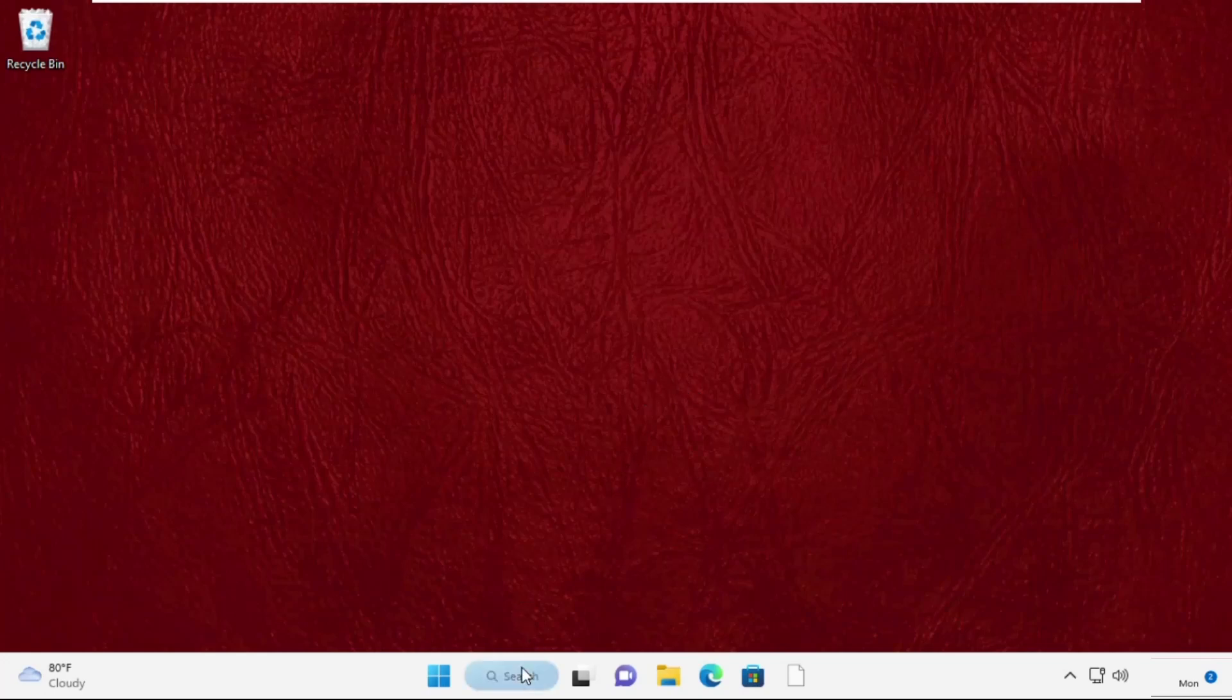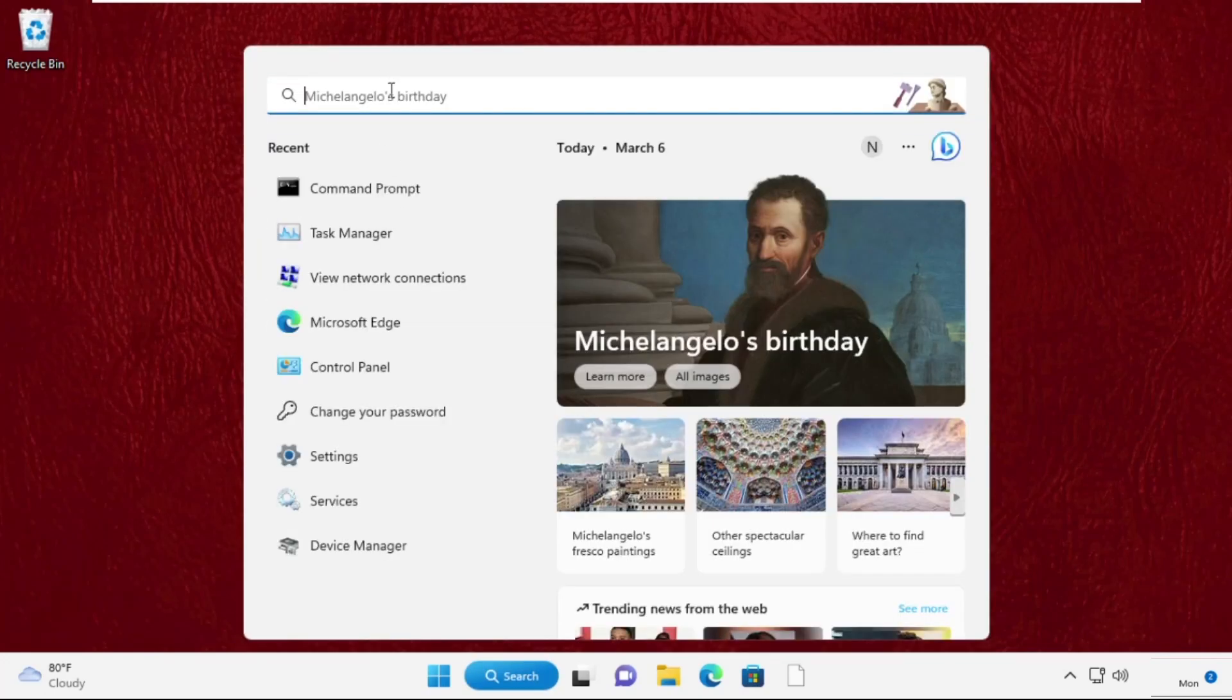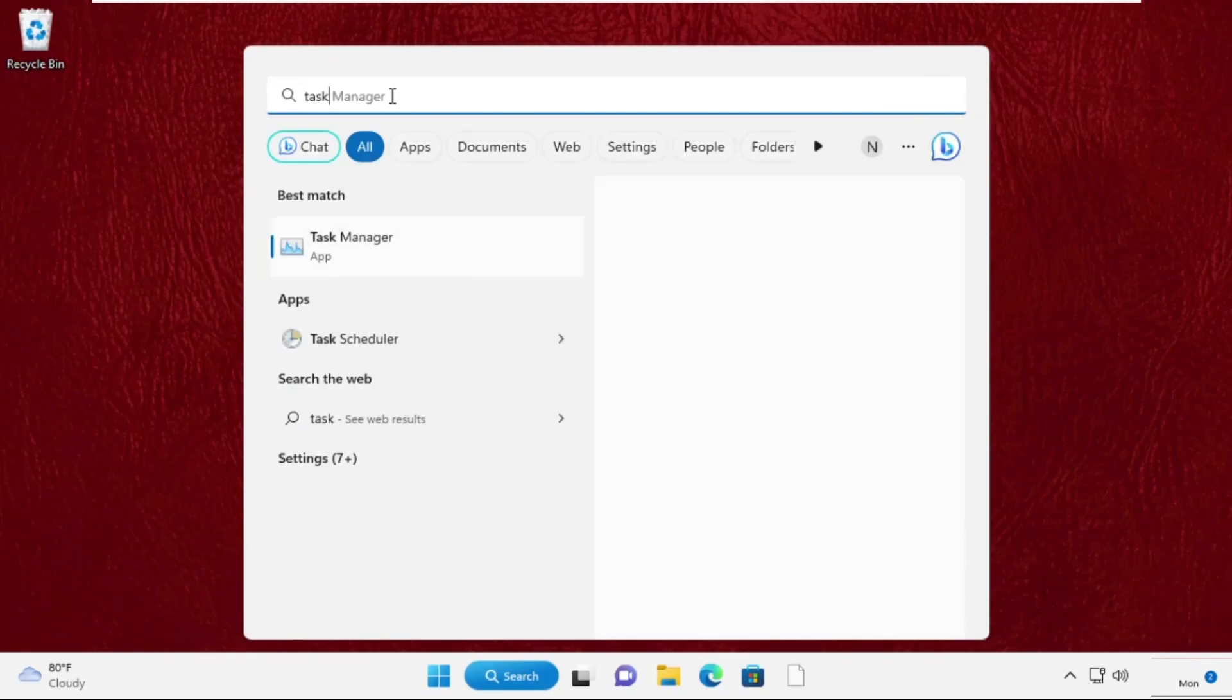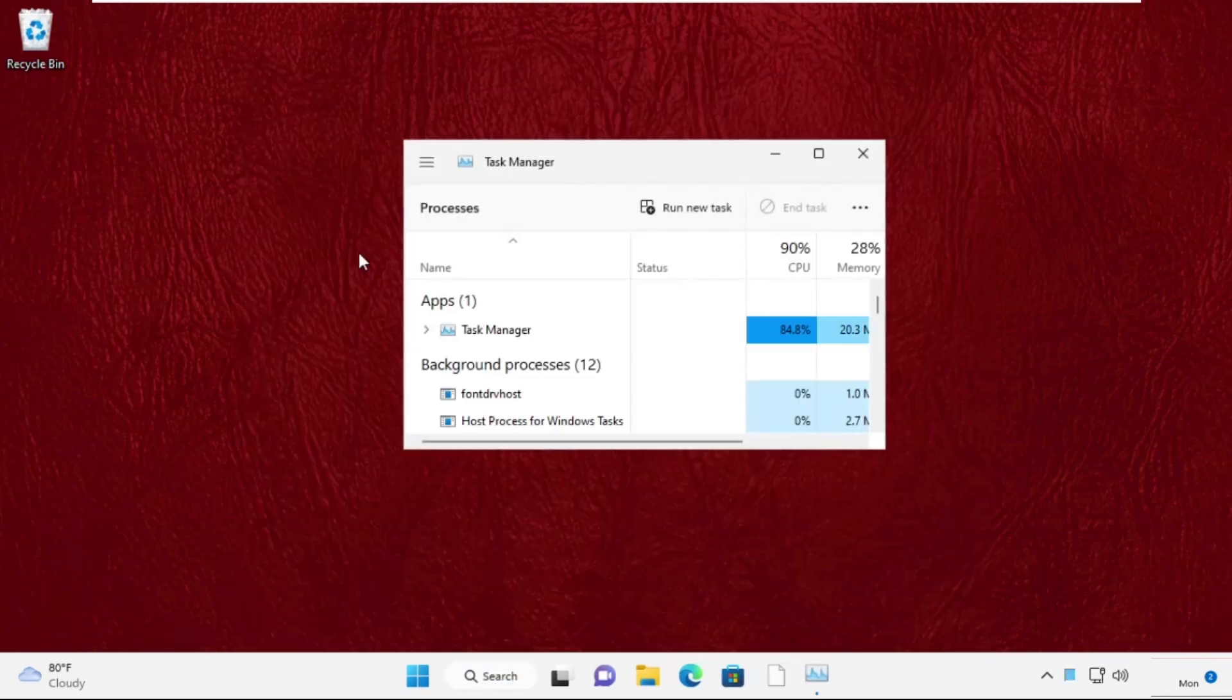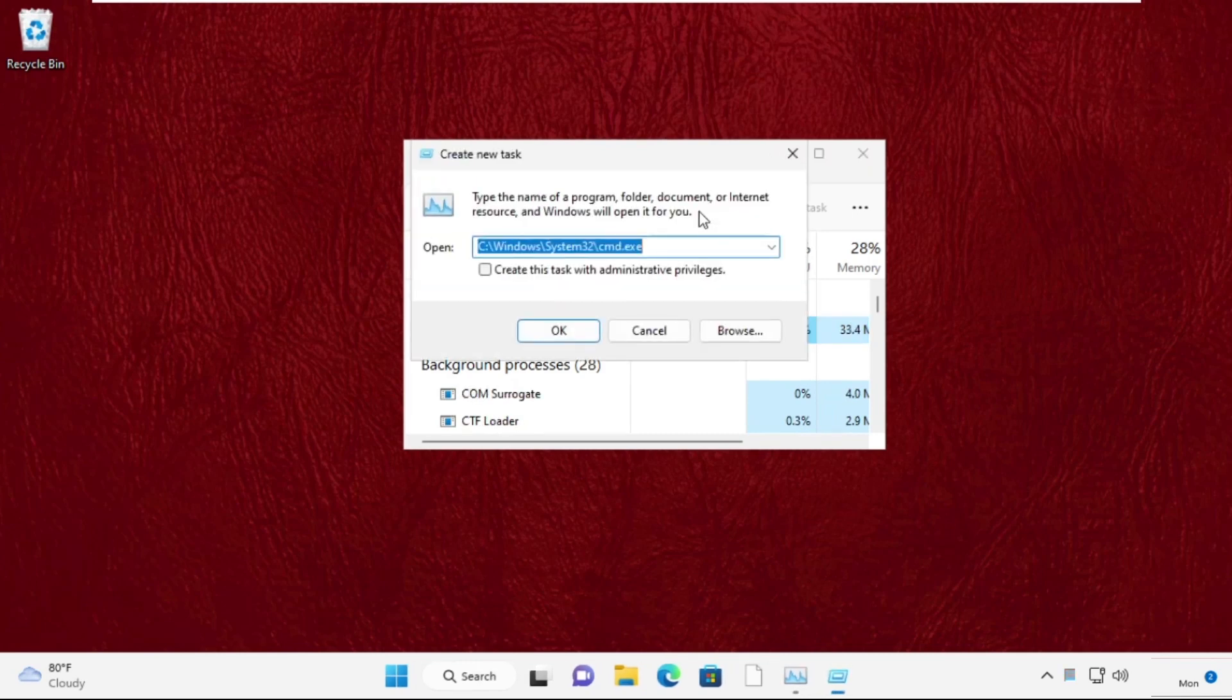Hey guys, I'm going to show you how to fix this problem on Windows 11 system. Now go to the search bar and type Task Manager, then click here to open it. On this window, click on Run New Task.